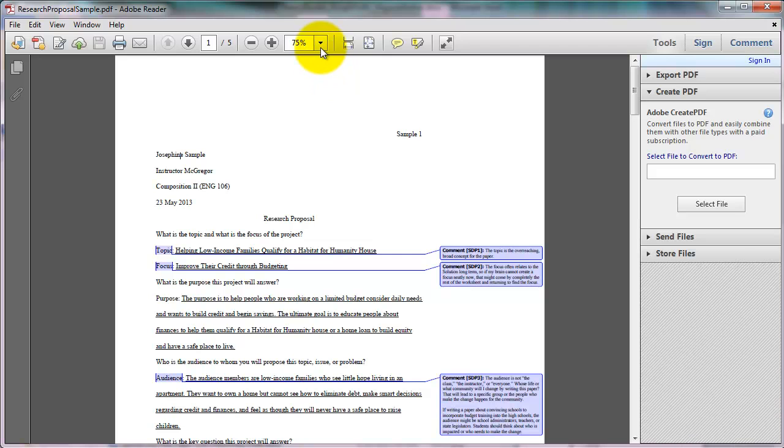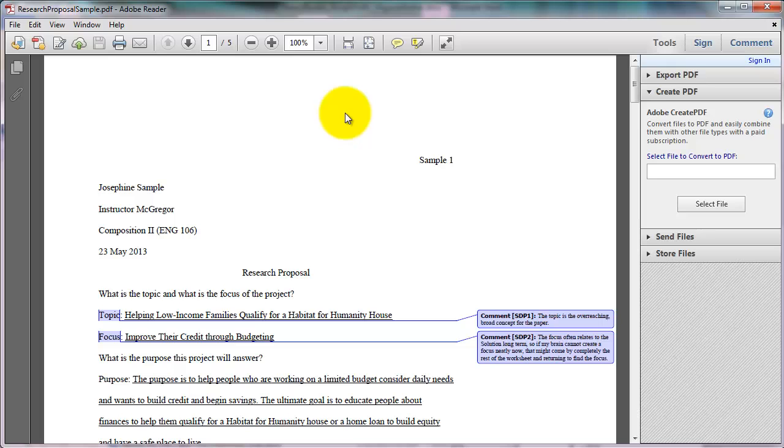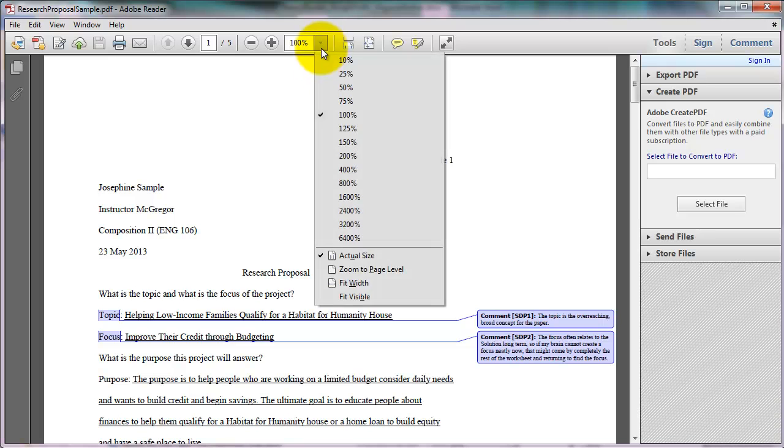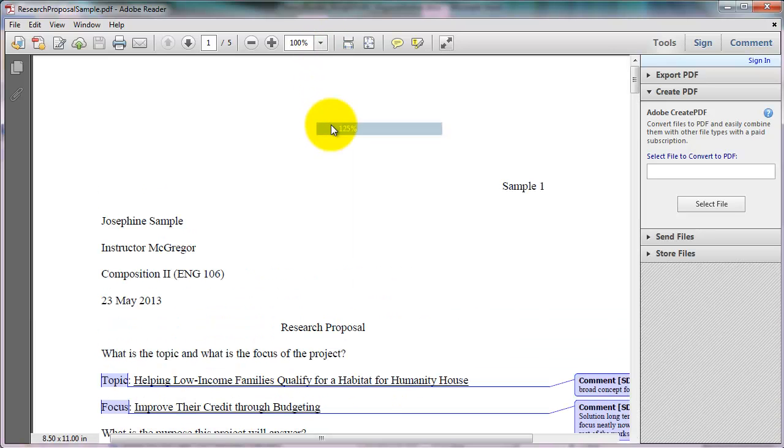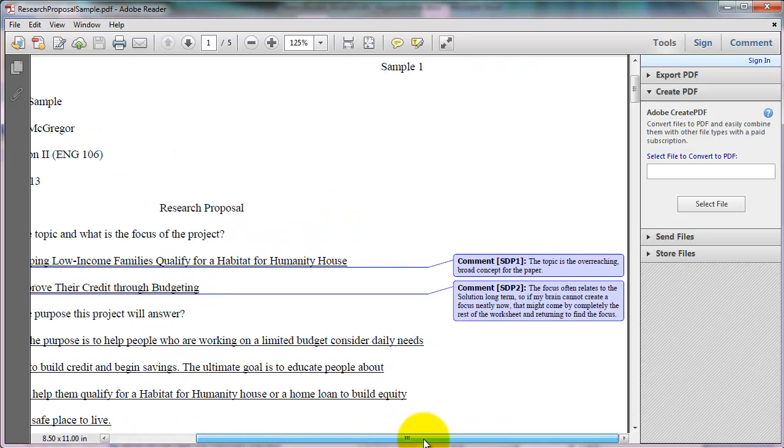So what you might try is just using the dropdown and selecting 100 or maybe even selecting something that's a little bit larger so that you can see it more clearly. I've just scrolled down and I'm going to scroll over to the right to look at the comments a little more closely.